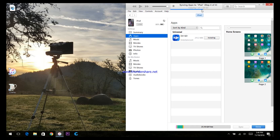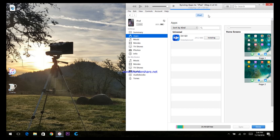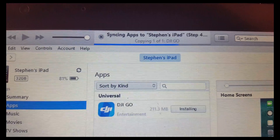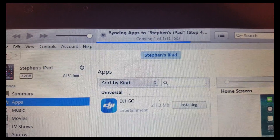Give it a second for it to copy over to your device. Click on My iPhone to double check and verify the version.